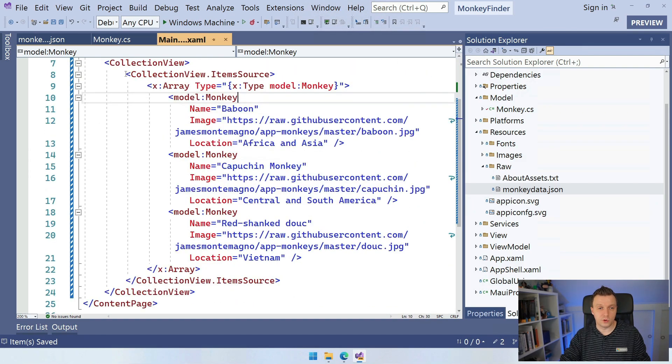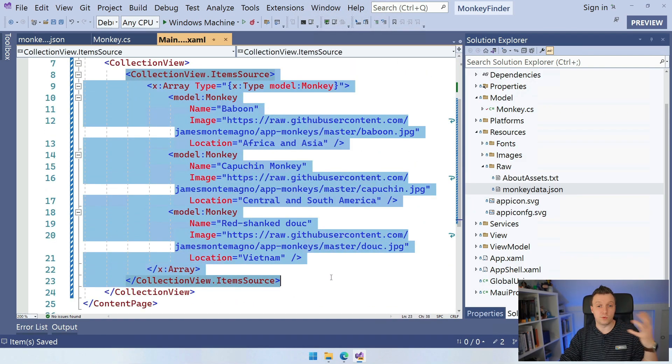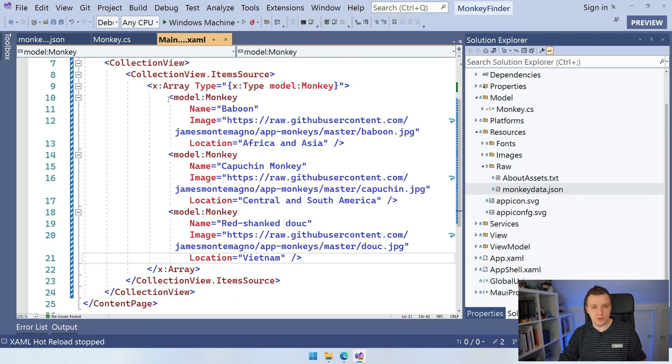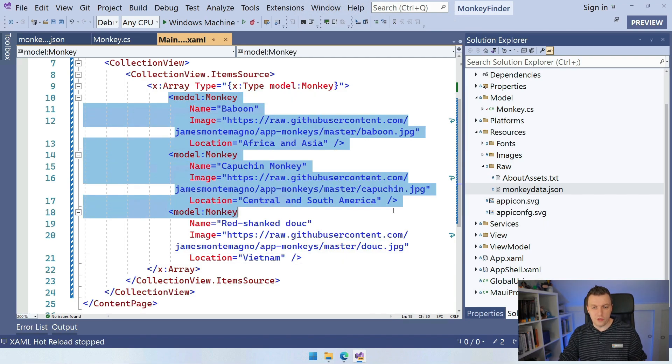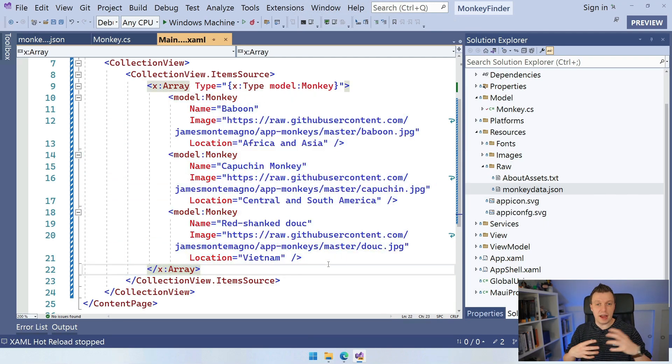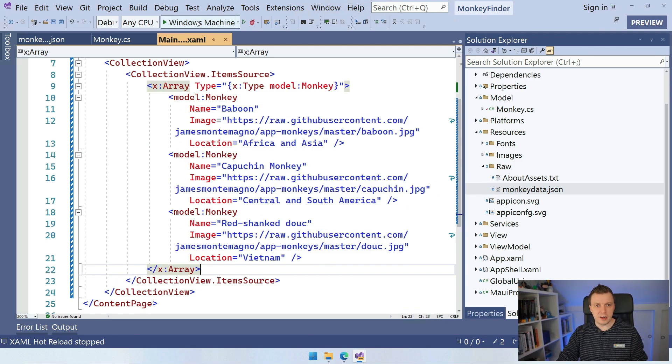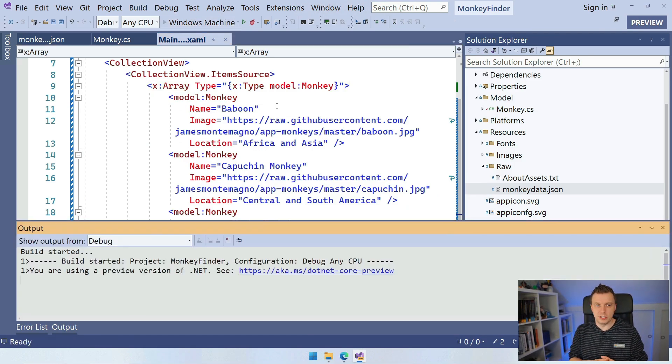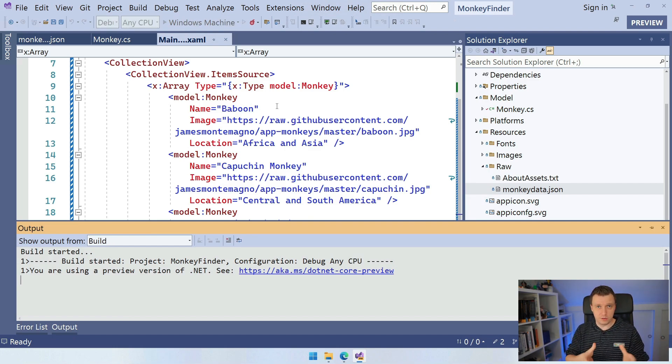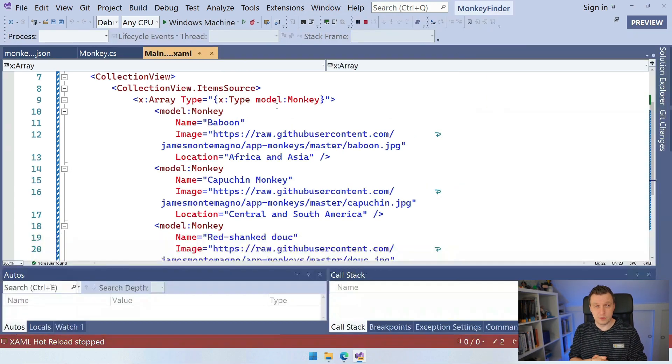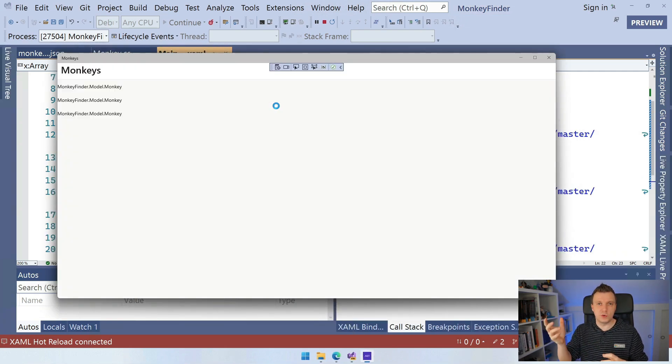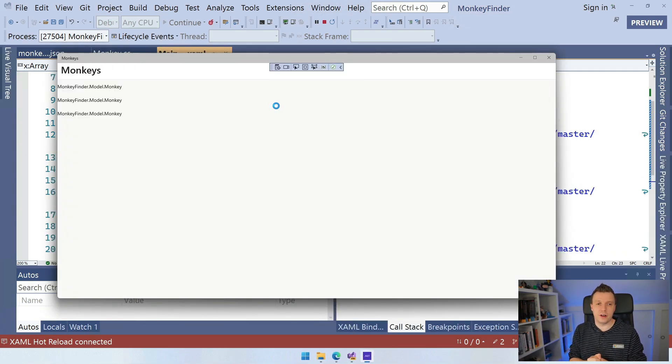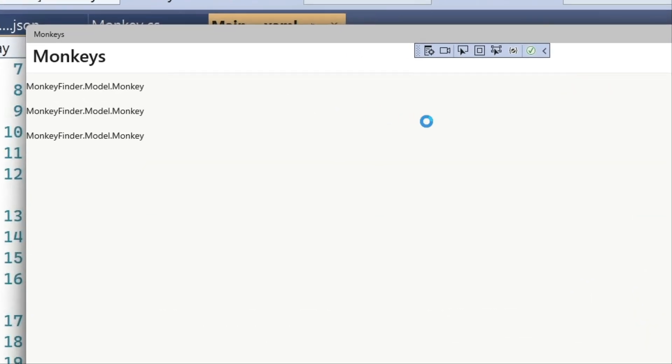So we have this array. This is our item source. This is going to be the data that we're actually going to see whenever we run this like one, two, three monkeys. So we have three in here. And actually I can just run this. So if I click here, this Windows machine, I will maybe switch to Windows, switch to Android, show you both in other videos because that's the power of .NET MAUI. We can just switch to another platform and run it on that. And here we see our Windows application and we can see our collection view with one, two, three monkeys.